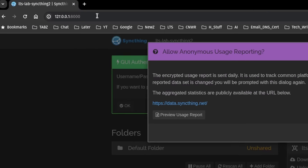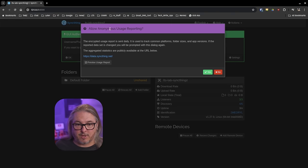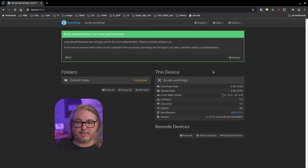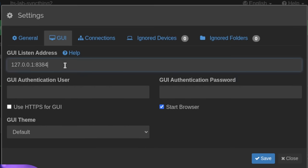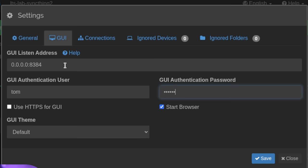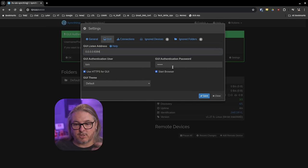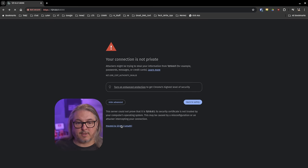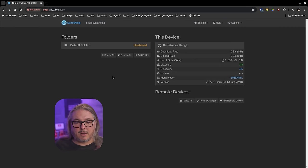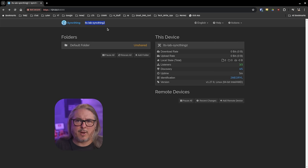At the top here we see 127.0.0.1:8000, and we're brought to the default install with the anonymous usage reporting question first. I'll go ahead and say yes. It lets me know there's no username and password on the UI, so we can fix that by going to Settings > UI. If you want it to bind to all interfaces, change the address to 0.0.0.0. I highly recommend also setting a password, and we probably want to use HTTPS for the GUI. We hit save, it says our connection is no longer private — go ahead and continue. This one's called LTS-Lab SyncThing 2, and I also have LTS-Lab SyncThing 1.